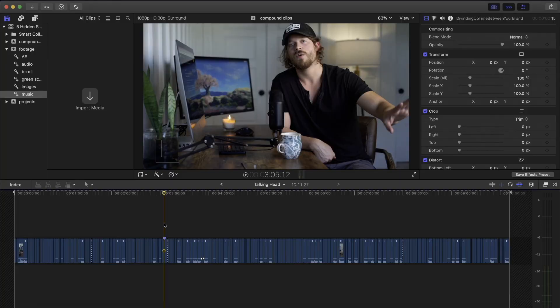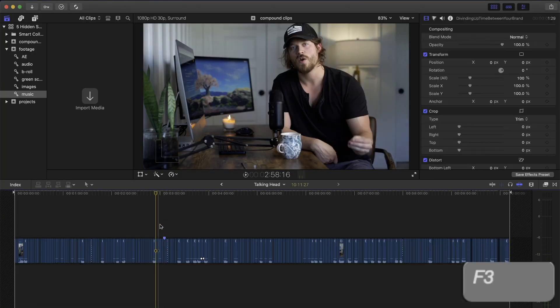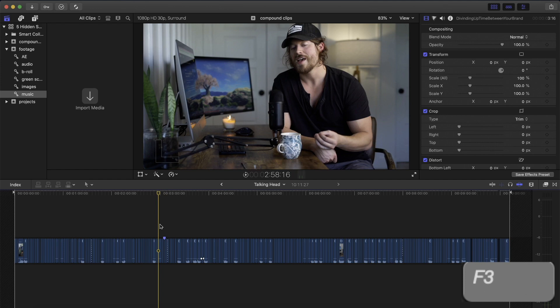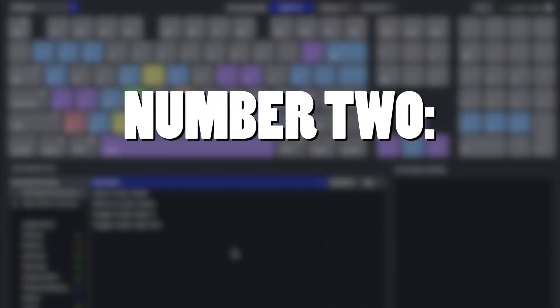Now, we can press Command A to select all of the clips in our timeline and press F3 to apply audio fades for all of the clips at the same time, essentially saving us hours of manual work. Number 2: Faster Retiming.